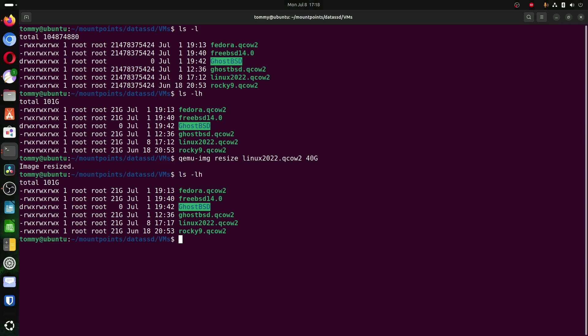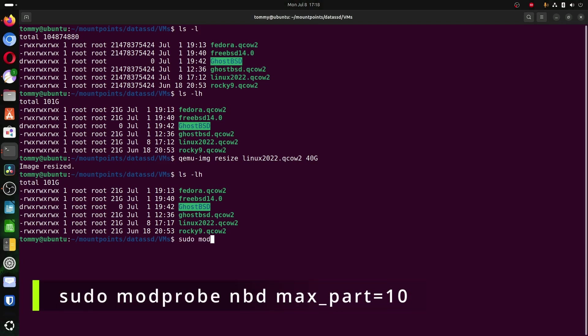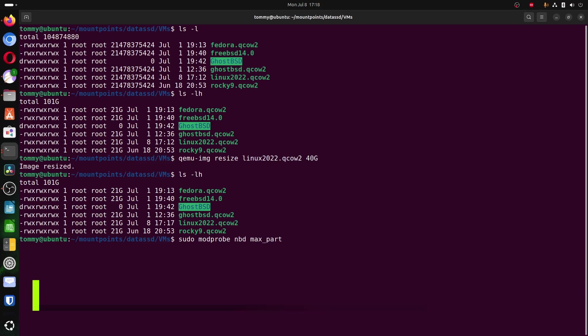For this, we need the kernel loadable module nbd. To load this module, type the command sudo modprobe nbd max_part equals 10. This will allow for a virtual hard disk with a maximum of 10 partitions. In most cases, this will be plenty.